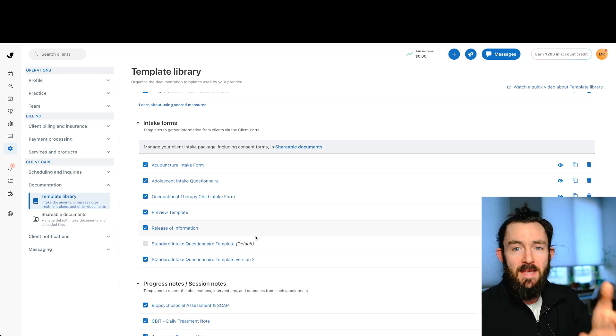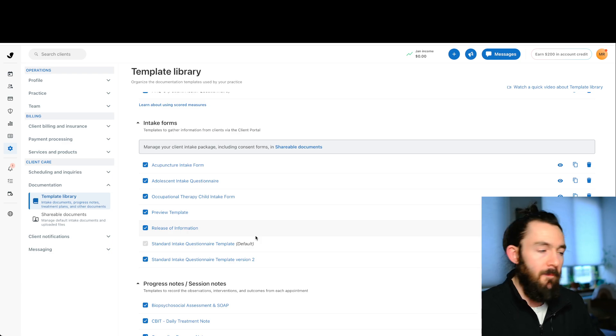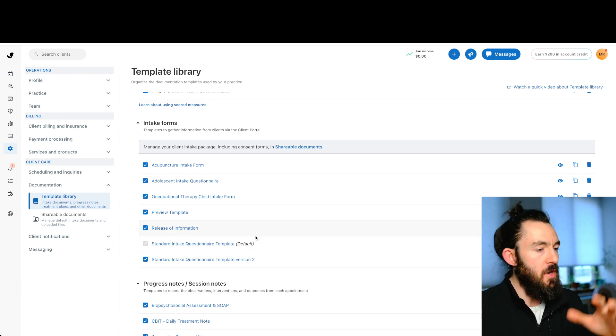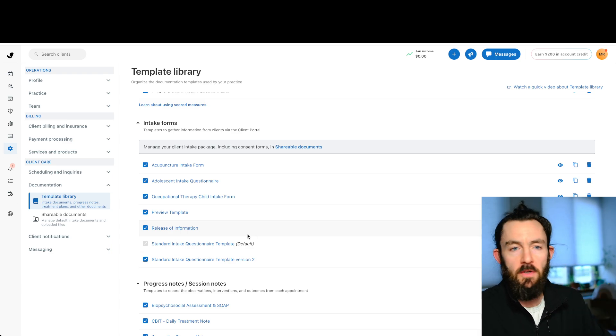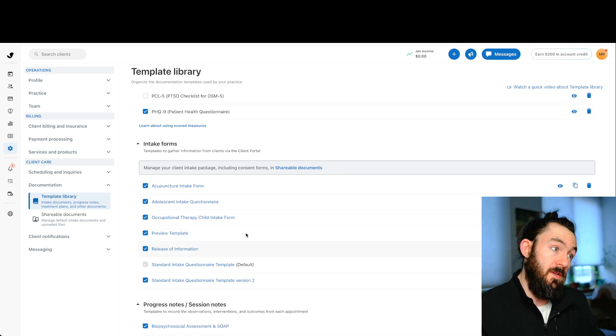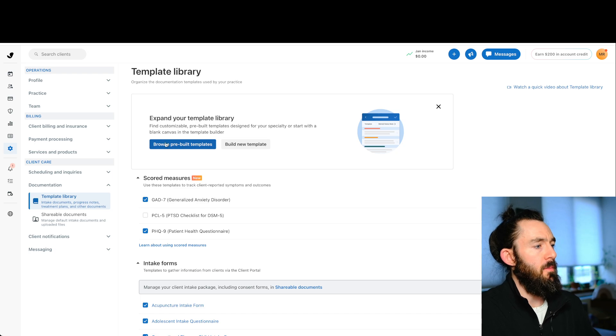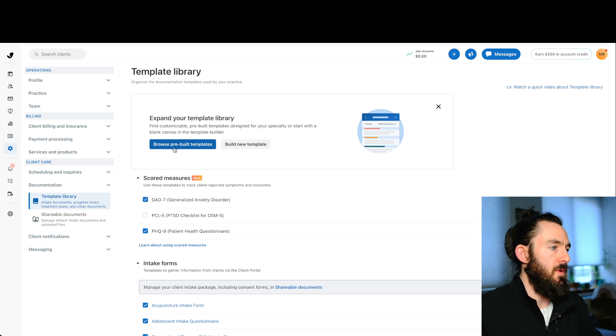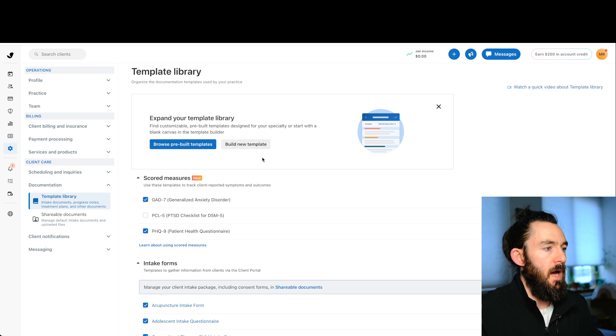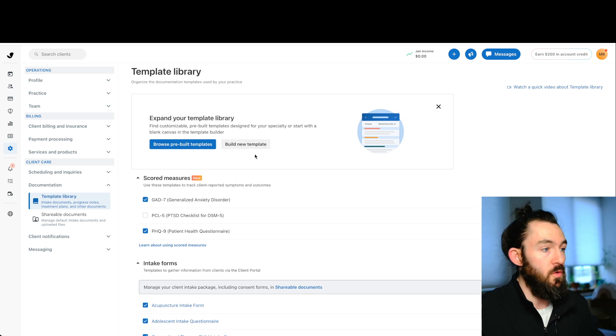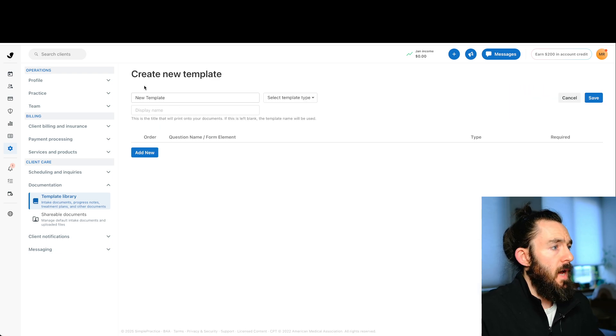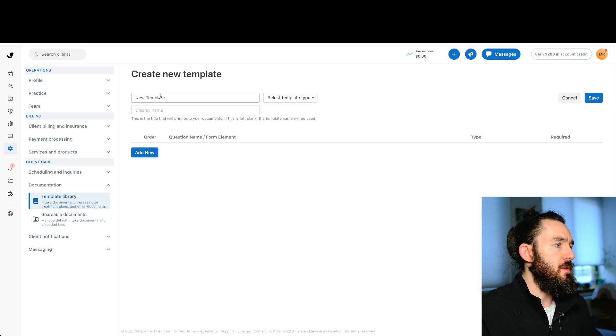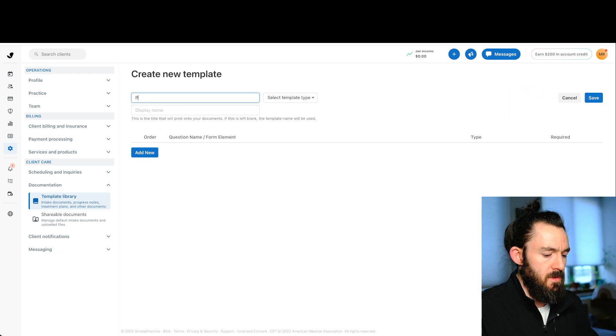But if it's your own intake packet from a lawyer or your own therapy note template, most likely you'll have to build it out from scratch because it's yours. So if you wanted to browse the prebuilt templates, go ahead and click this blue button here. But for today, we'll do a build new template from scratch. So we click the gray button.